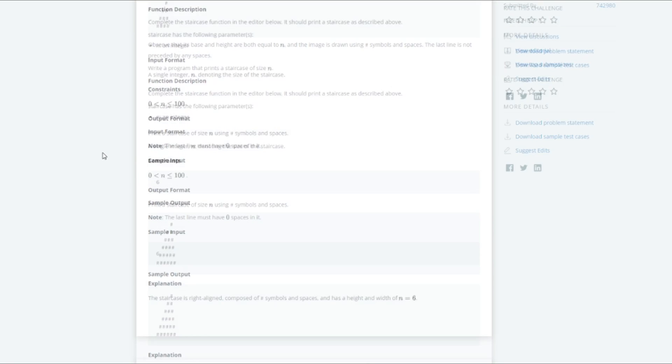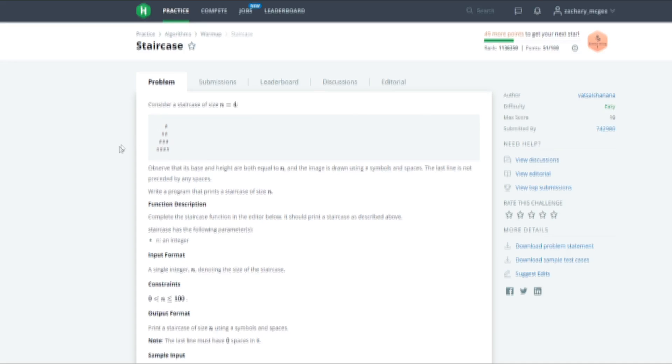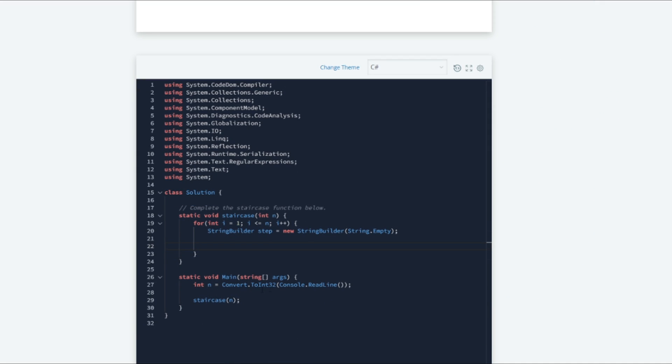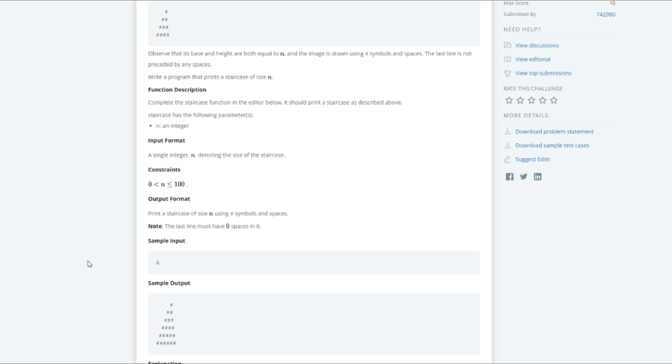Now we can begin appending to our new string builder object. Since it is right aligned we are going to begin with spaces. So we will handle that first. We will do step.append. Now the first argument that append is going to take is the character that we want to append to it. And the second argument is going to be the amount of that character that we want to append.